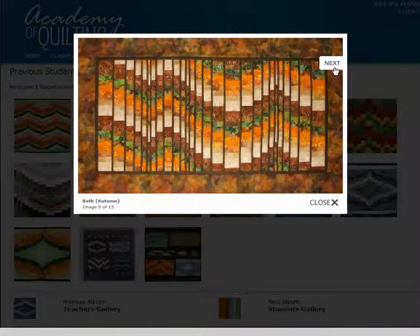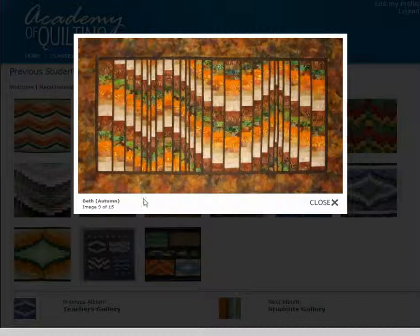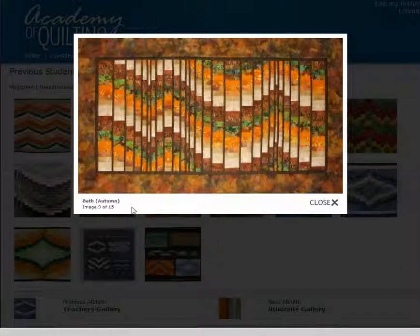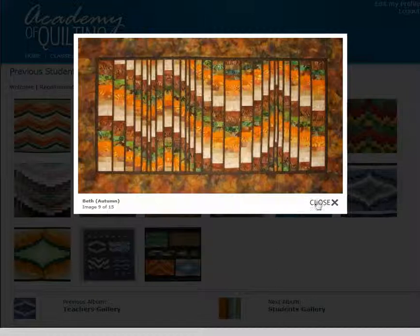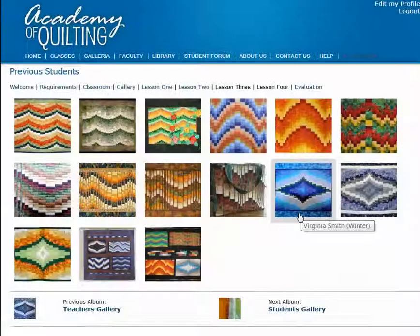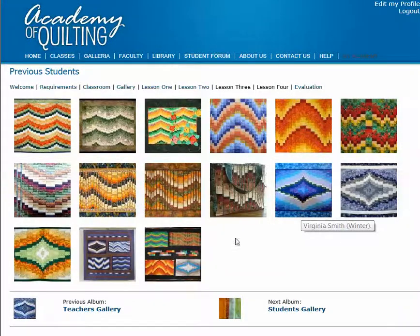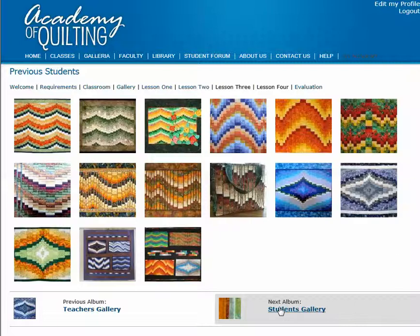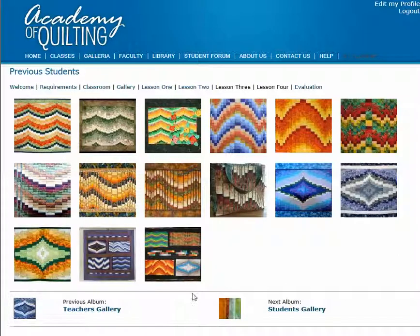Now you can see both the next and the previous buttons are available. You can also see at the bottom of your image some details about that image. When we're complete, just click the close button. And again, we can see the next album and the previous album at the bottom.